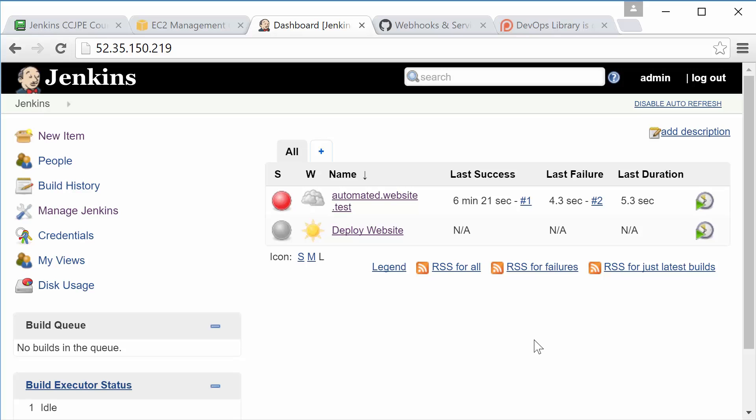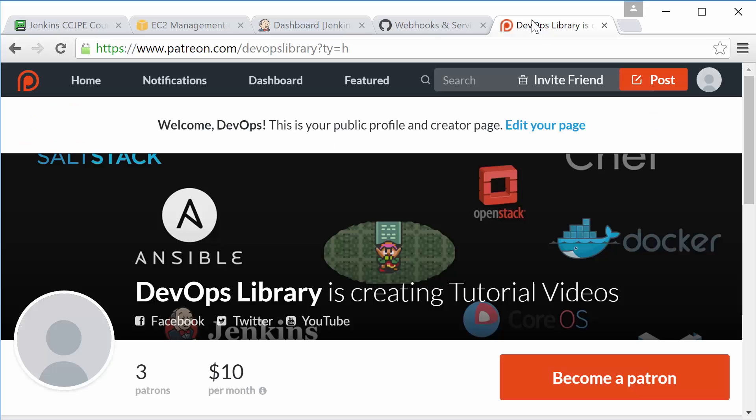Great job. We hope you enjoyed today's lesson. As always, we're so appreciative of you joining us. If you like our videos, please subscribe to our channel. If you'd like to help us make even more videos, please consider donating even a tiny amount at patreon.com/devopslibrary. Every dollar helps us tremendously, plus you'll end up on our high scores list at the end of each video. Thanks again for watching. We'll see you again very soon.